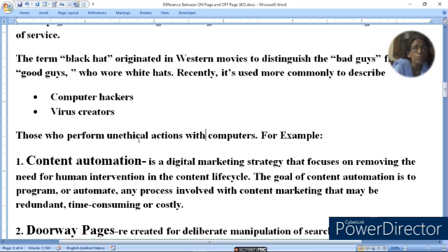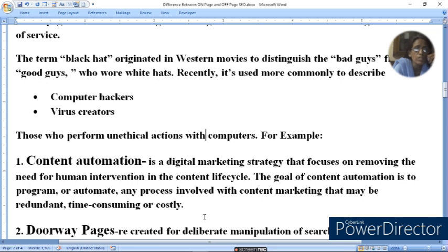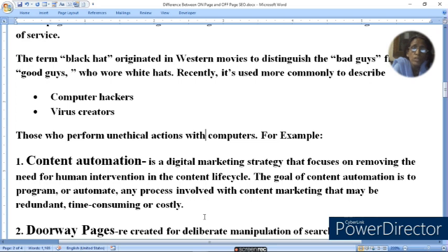The first Black Hat technique is Content Automation — a digital marketing strategy that focuses on removing the need for human intervention in a content life cycle. The goal of content automation is to program or automate any process involved in content marketing that may be redundant, time-consuming, or costly.